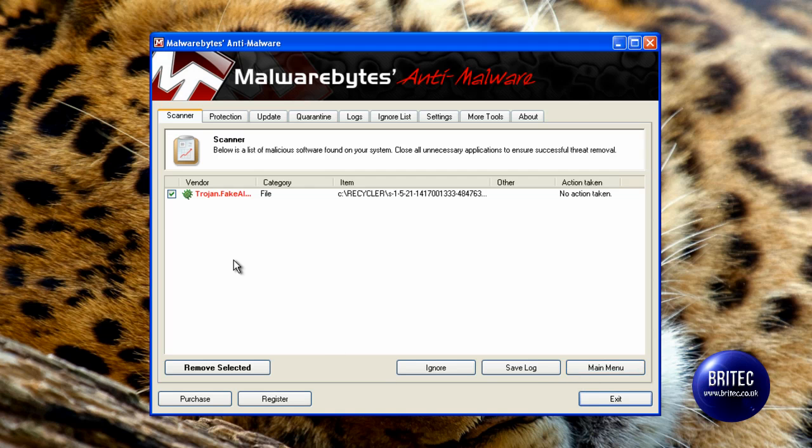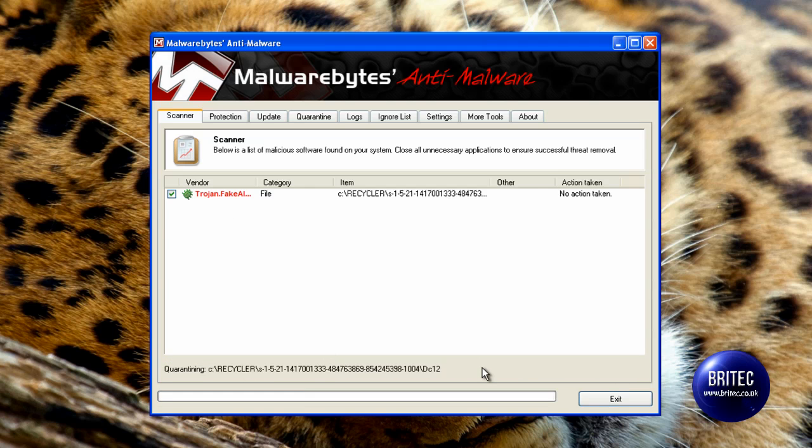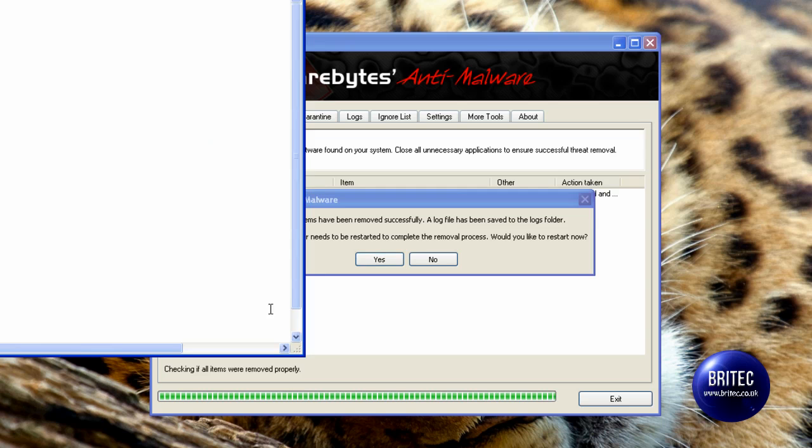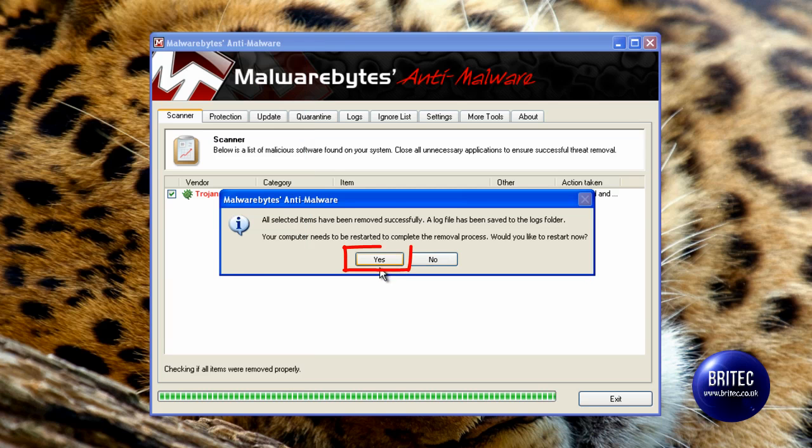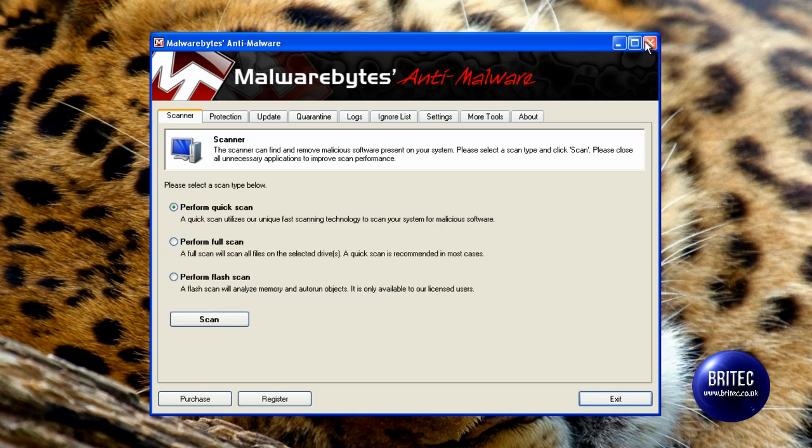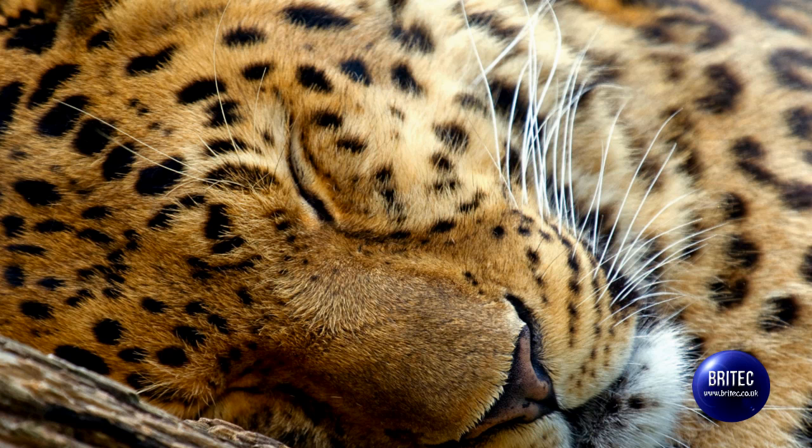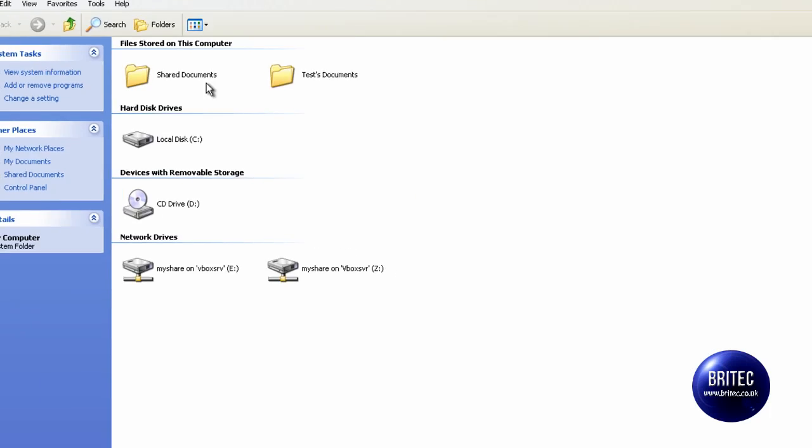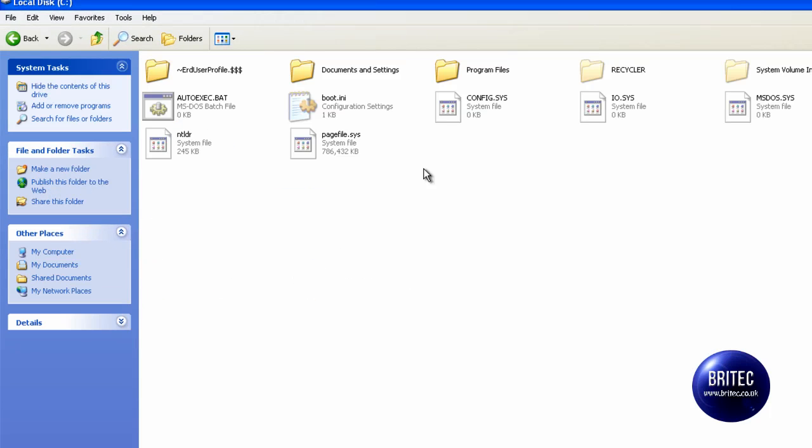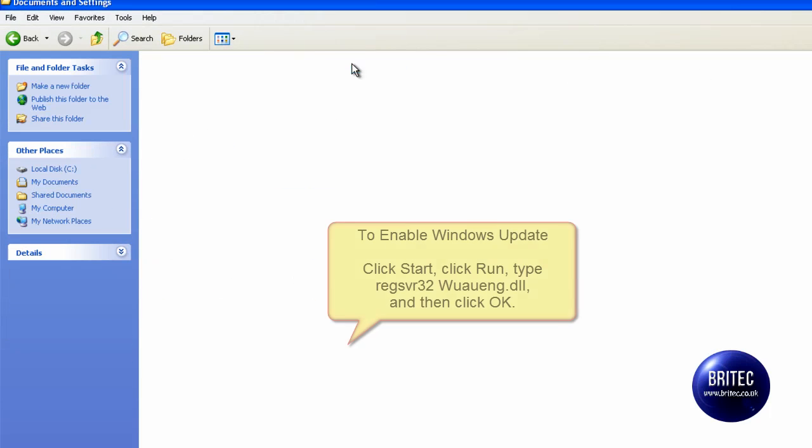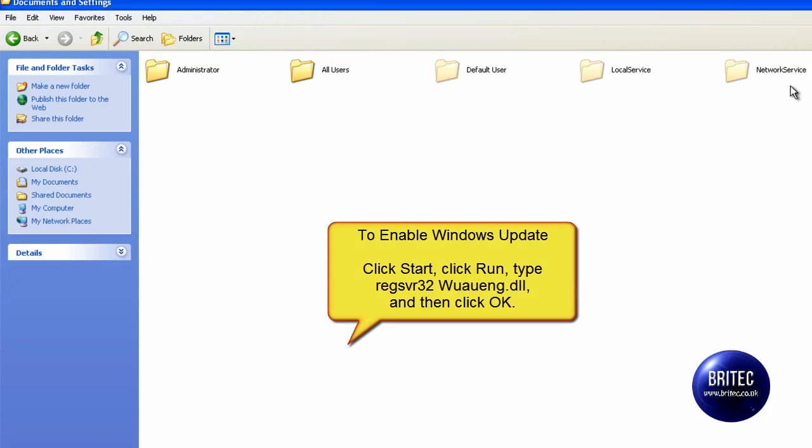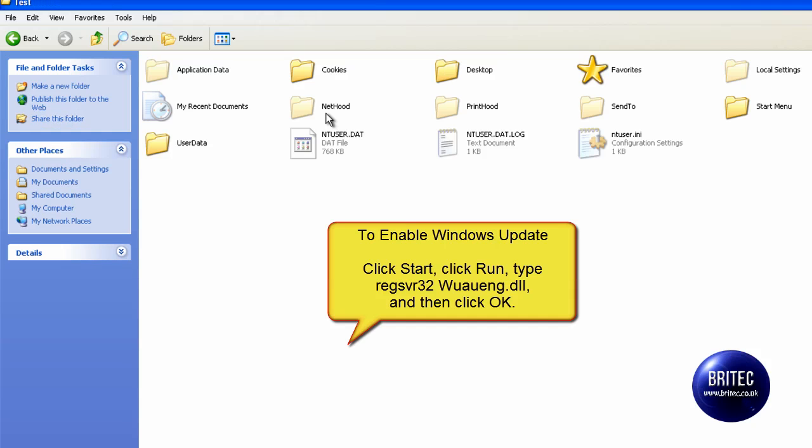And the files that are the culprits normally are the files in that location. So that's the scan done. And as you can see it's in the recycler. Just remove selected. And I would do a full scan at that stage. It wants to restart and I would say yes here.